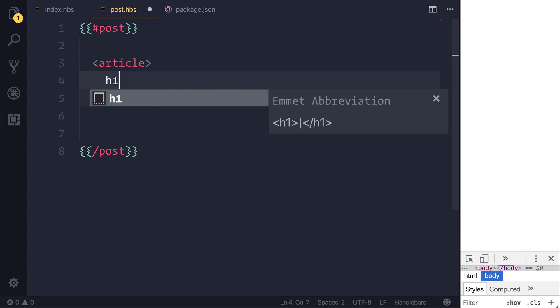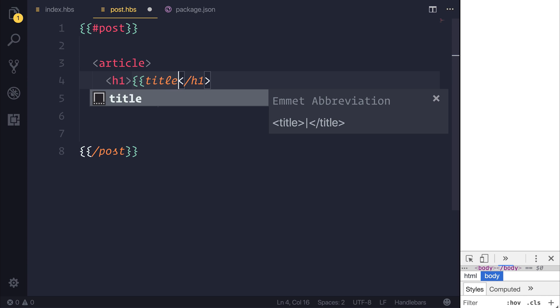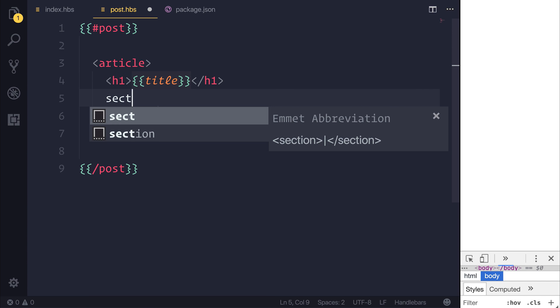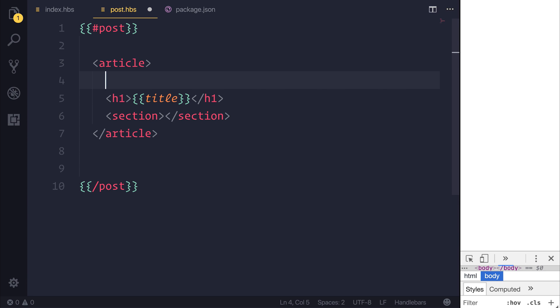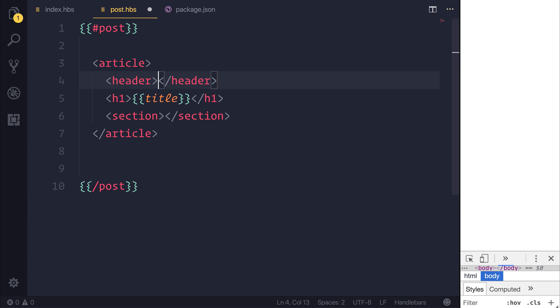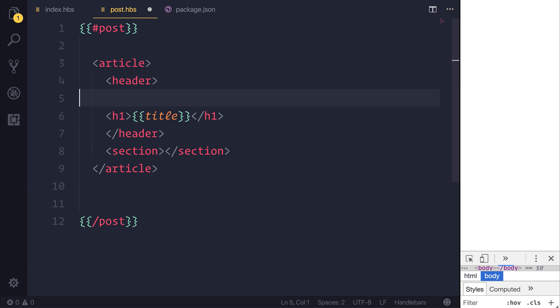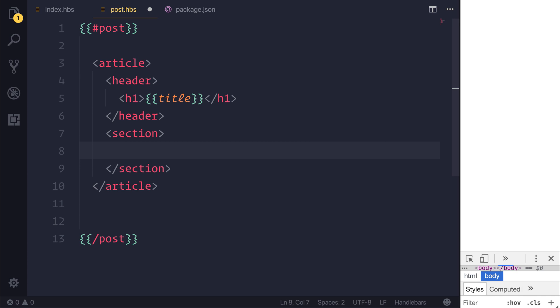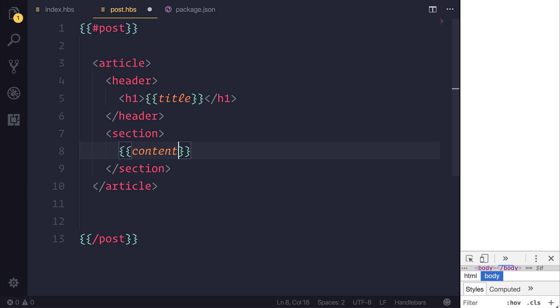We could use the H1 to bind to the post.title again. But because we're inside of a post block, we can simply say title. And then if we add a section, so potentially we may want to put this H1 inside of a header to state that this would be the post header. And then we could have a section that binds to the post content.